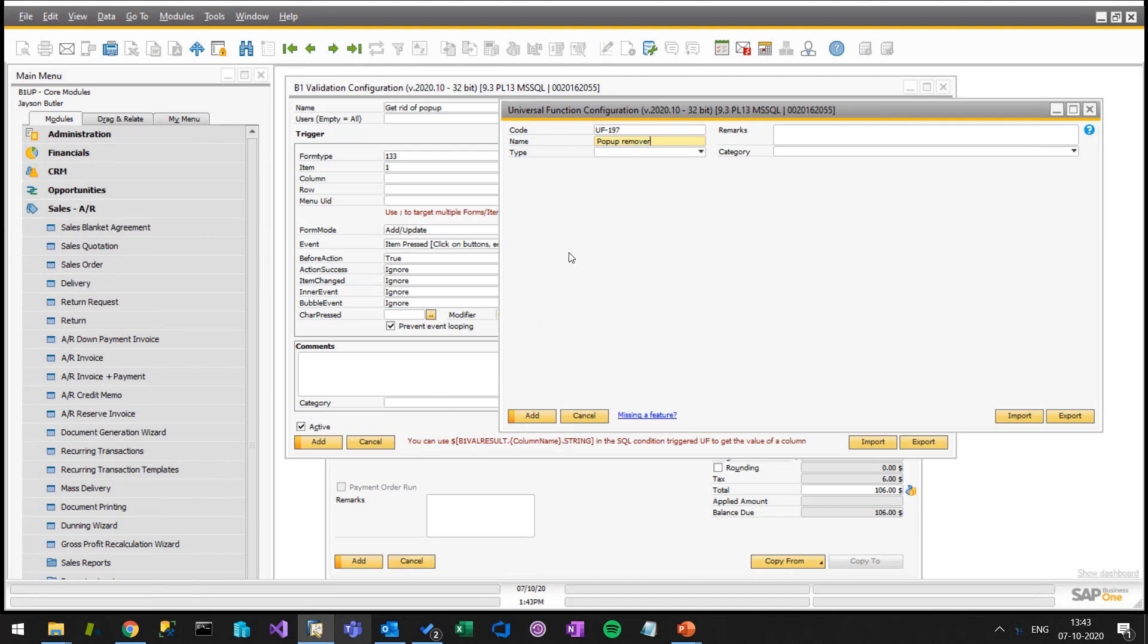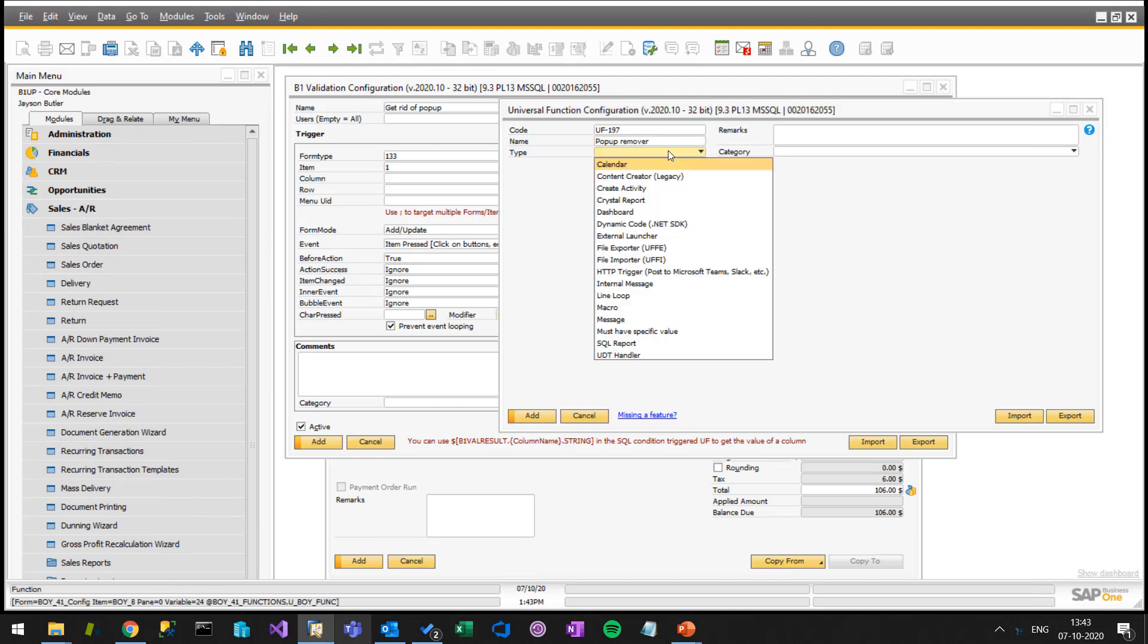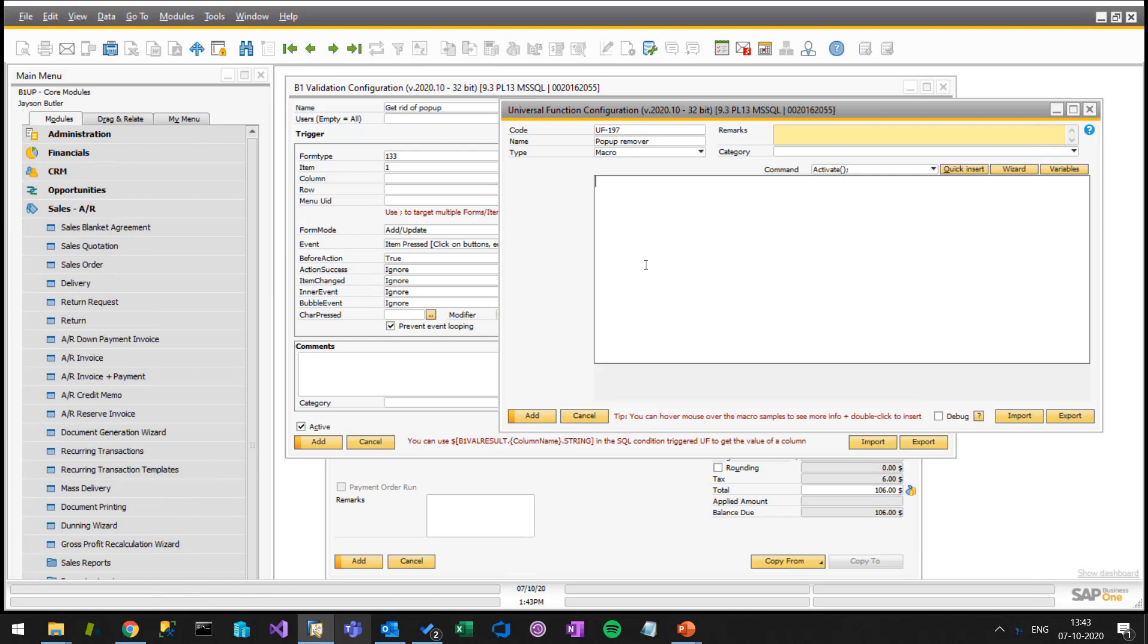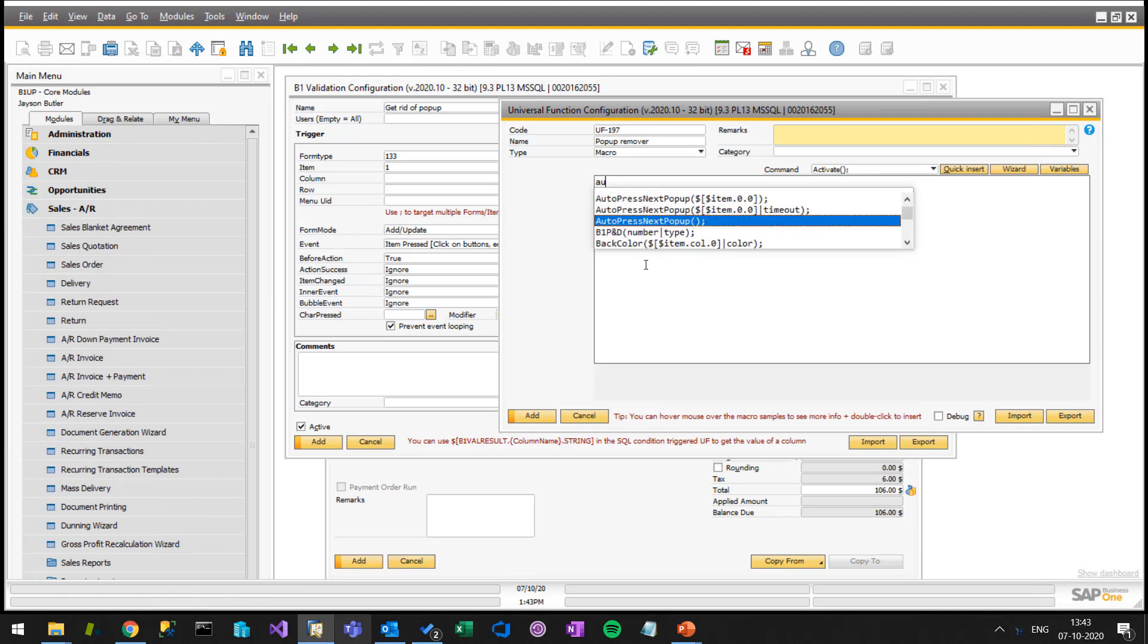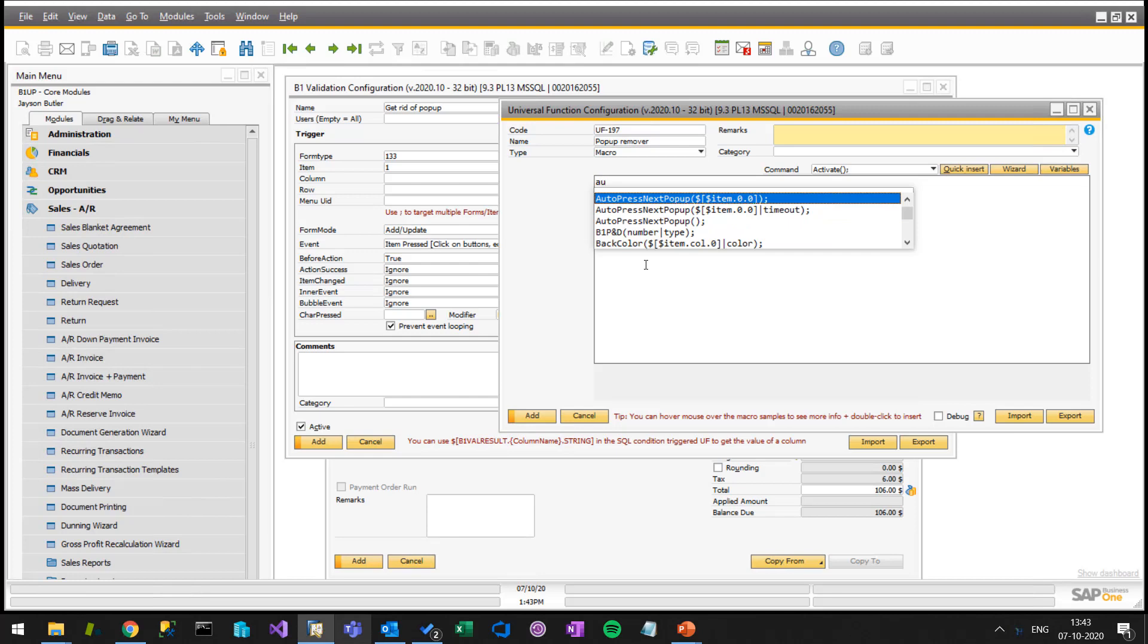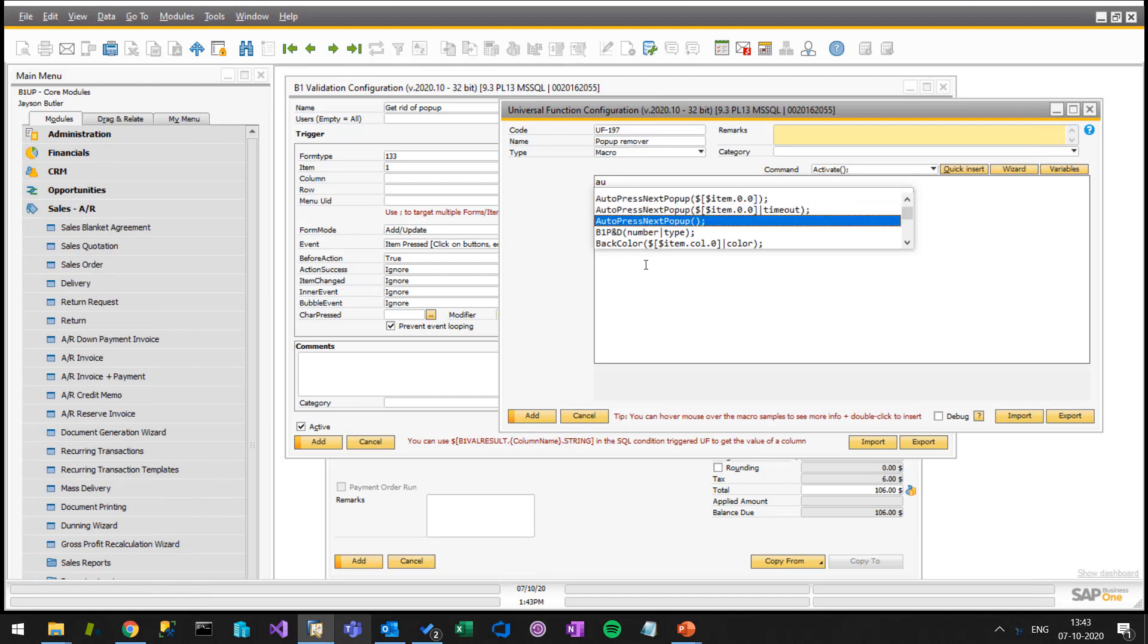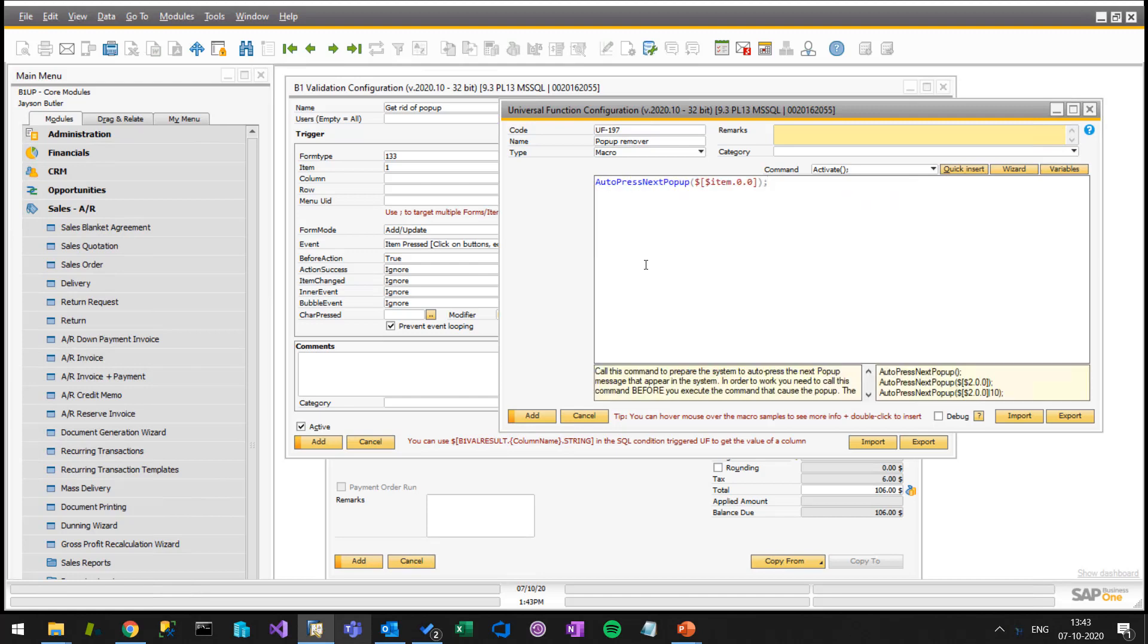So we need to simply have a macro that says auto press next popup. You can see we have different options. Right now, we only want to just press the yes button and that's the default button, so we don't really need to tell which button it is. But if we wanted to press the no button all the time, we could actually go in and tell among the two buttons which should be pressed: one for yes, two for no. But in our case, we just want to press the default button, which is the yes button.